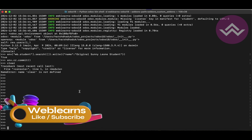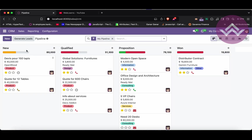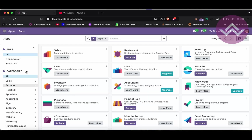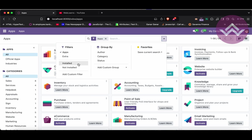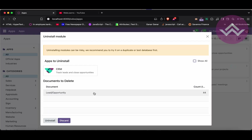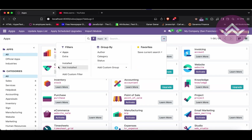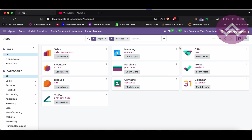Now let's do one more interesting thing — uninstalling a module. We'll try to uninstall the CRM module. In the Apps section, search for the installed module and click the uninstall button. If you already know about debug mode, start it so that the module name is displayed. If you don't know how to start or configure Odoo debug mode, please check the debug mode playlist.